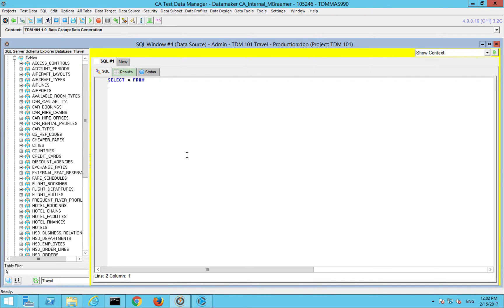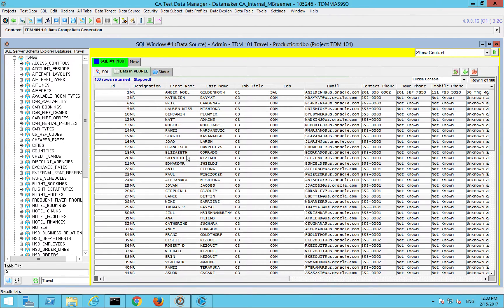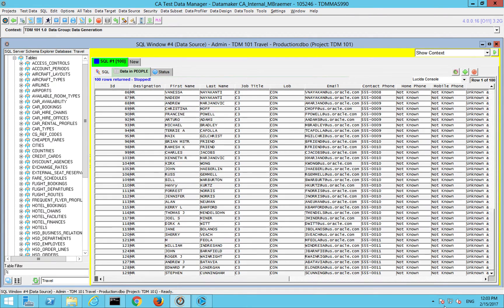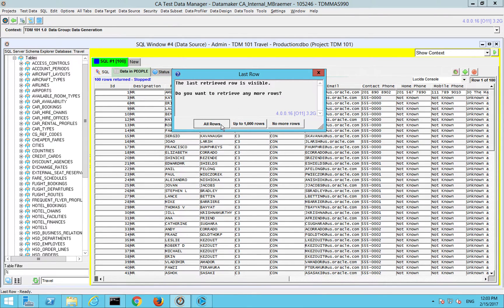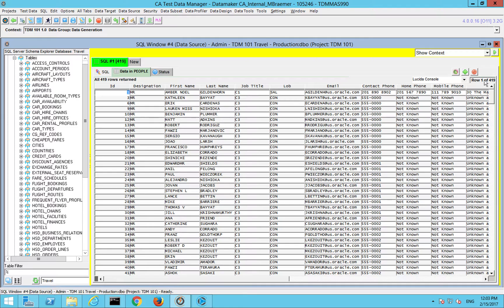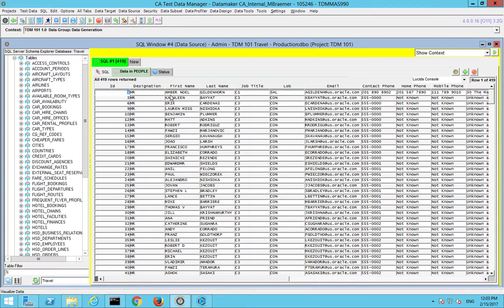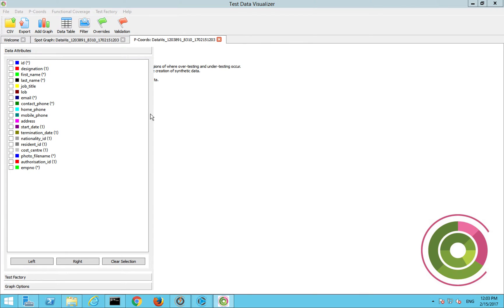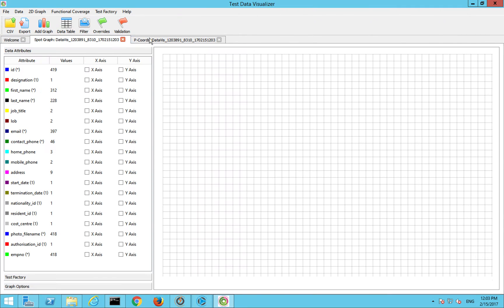If you open up a data source or data target, any SQL that you write you can visualize. If we just bring back all of the rows here and click this little visualize data button, it will visualize this table for us.